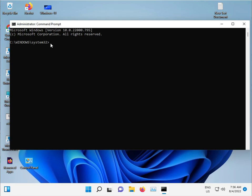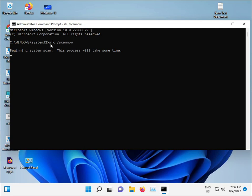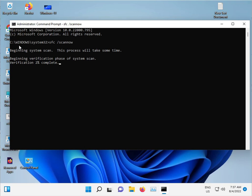Type SFC space slash scannow and then press Enter. This command is used for corrupted Windows files to repair them automatically.